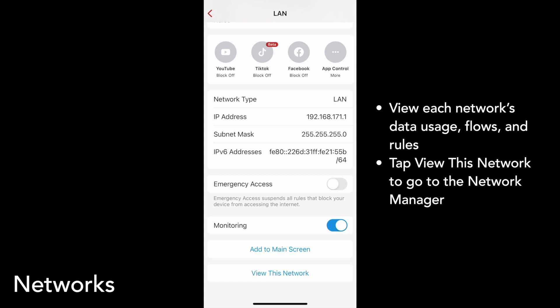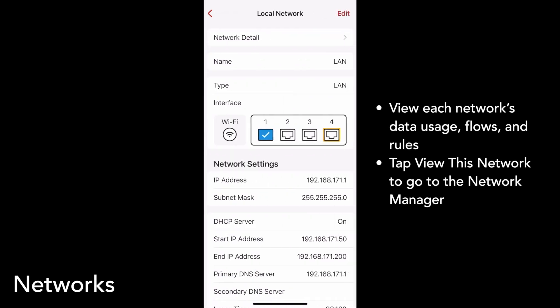The View This Network button at the very bottom of the page is a shortcut to the network manager, where you can make more advanced configurations to the network.